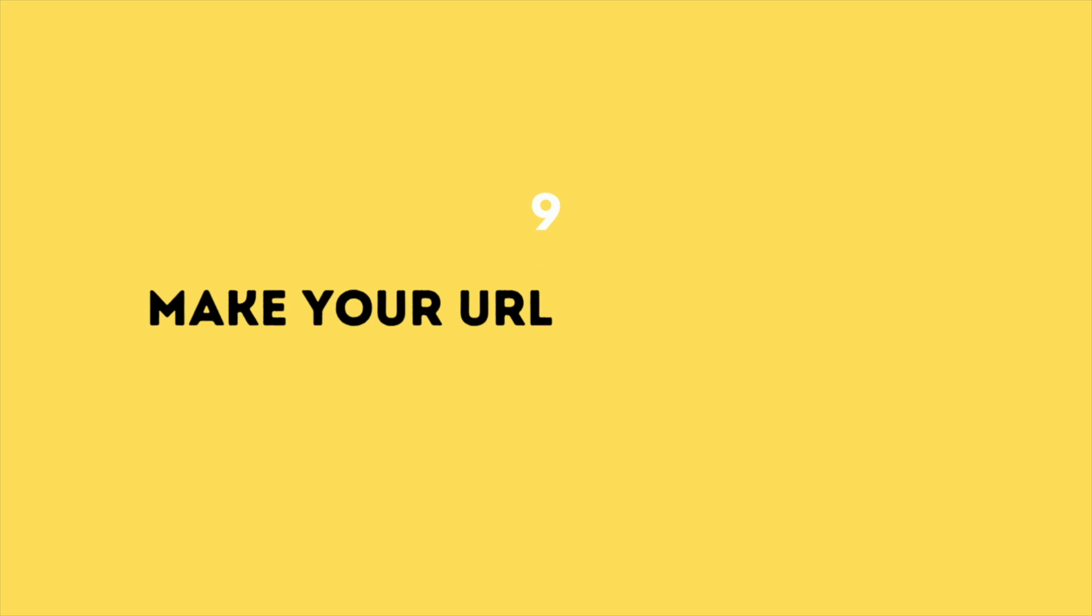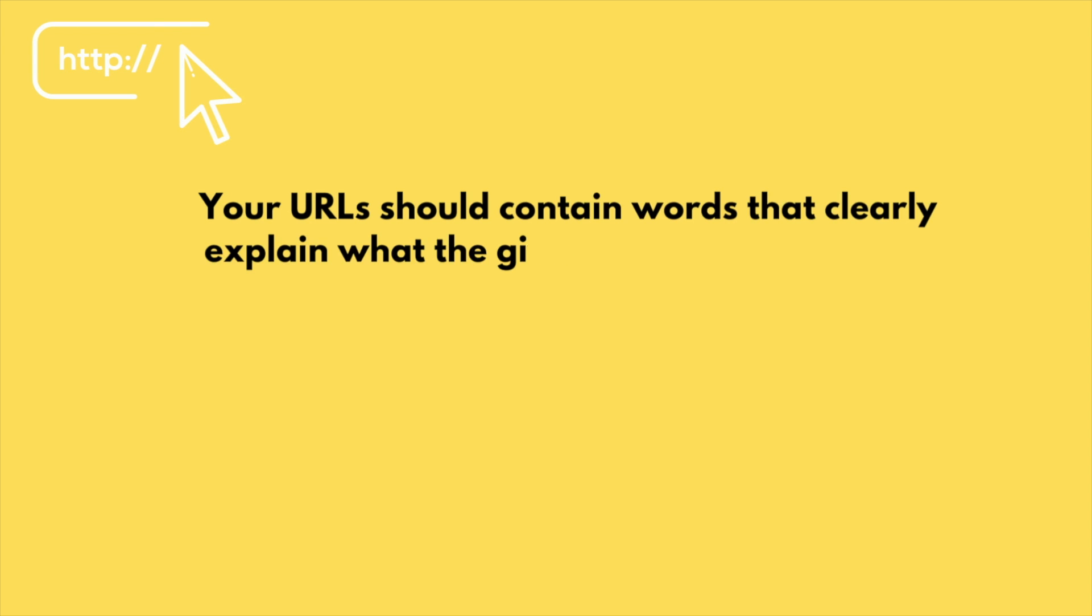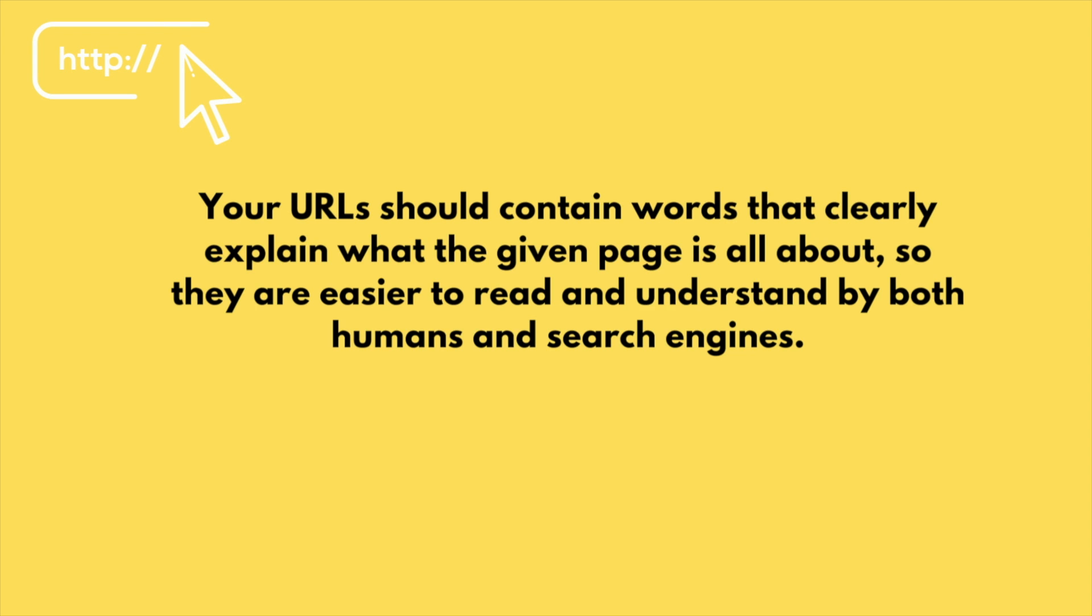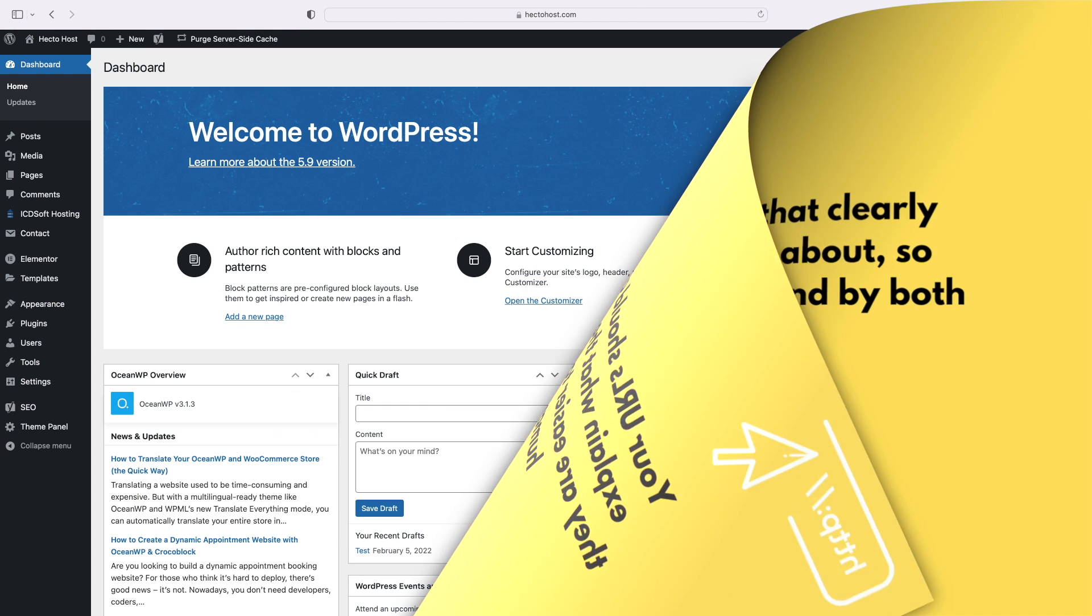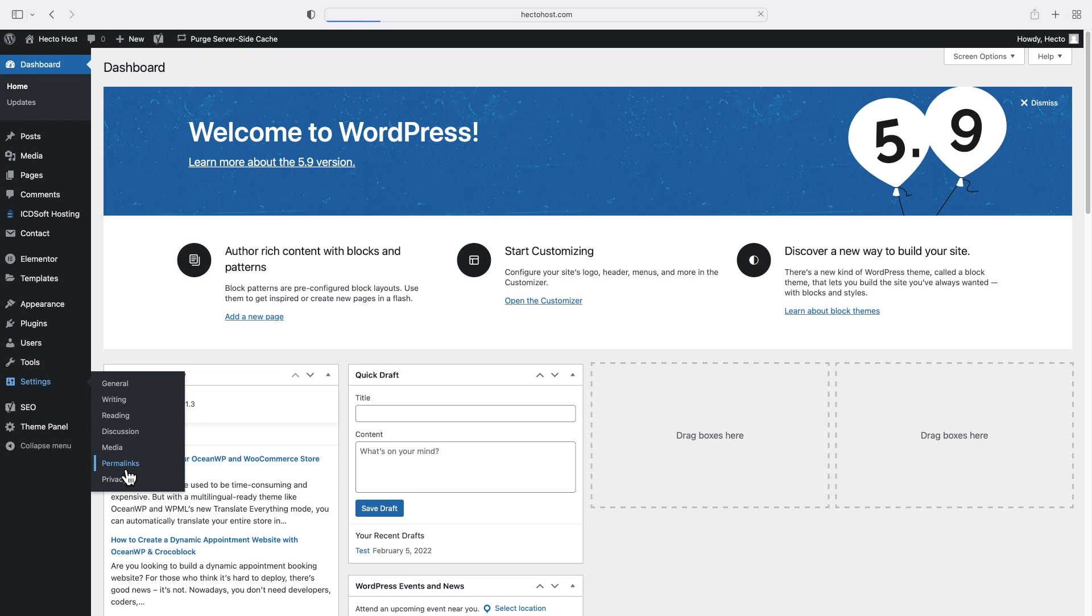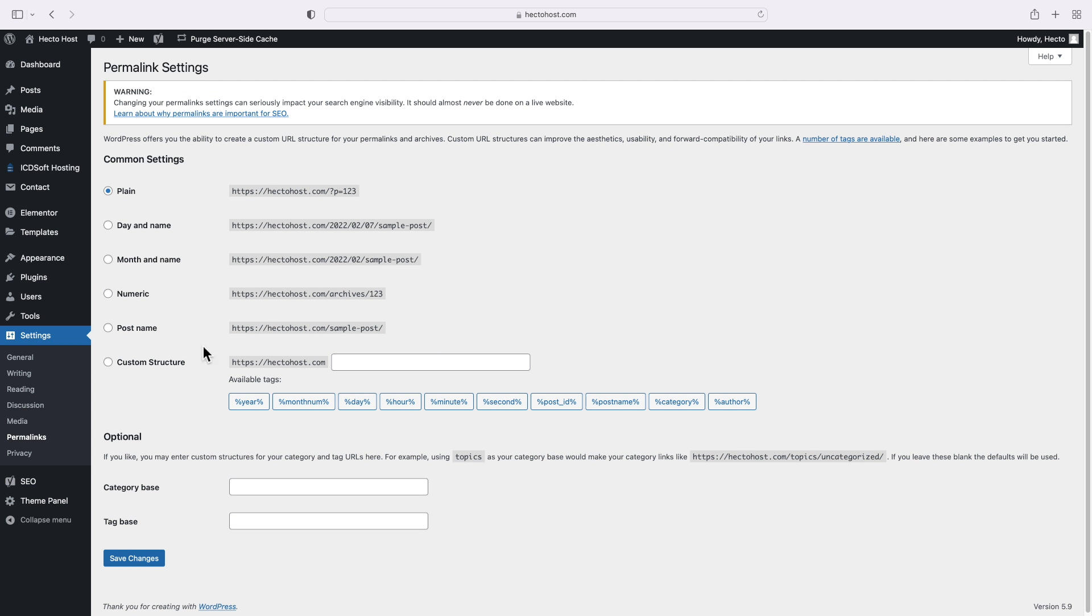Make your URLs SEO friendly. Your URLs should contain words that clearly explain what the given page is all about, so they are easier to read and understand by both humans and search engines. This will greatly improve your chances of ranking higher in search results. To do that, go to your WordPress dashboard, settings, permalinks, and you can see there are a number of different options available.